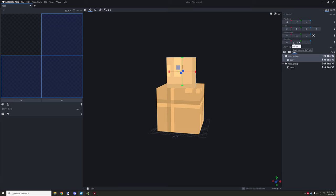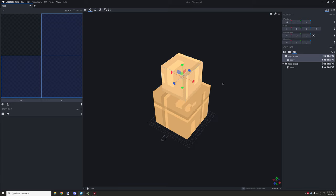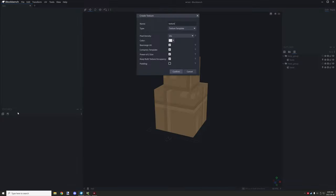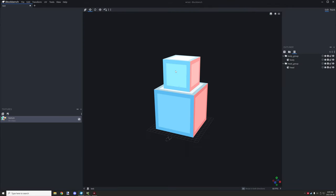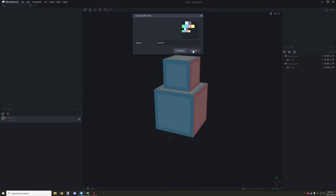Reset everything back to zero, then we can create our template for our texture. I'll use a template texture, compress it, no padding needed. Create it and it should generate a UV map for your entity. You can align everything to whatever you need with the UV map editor.